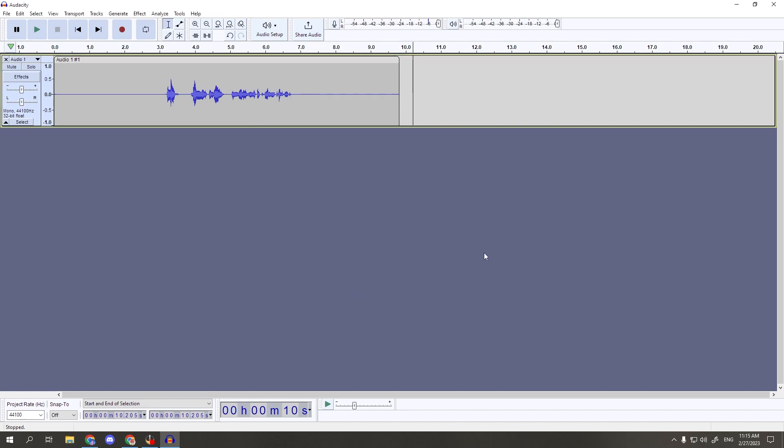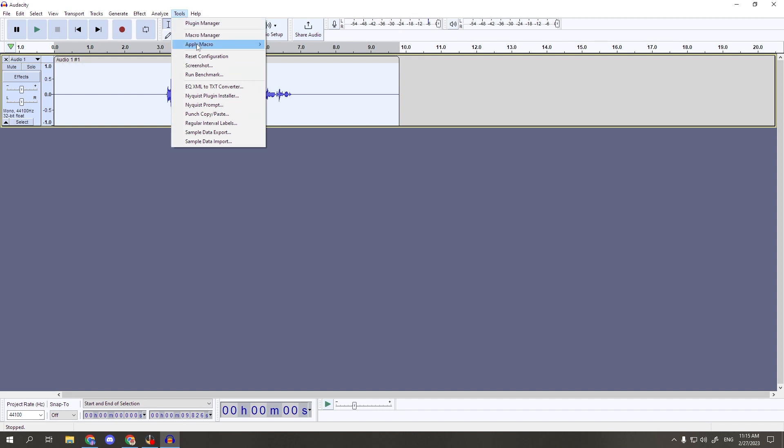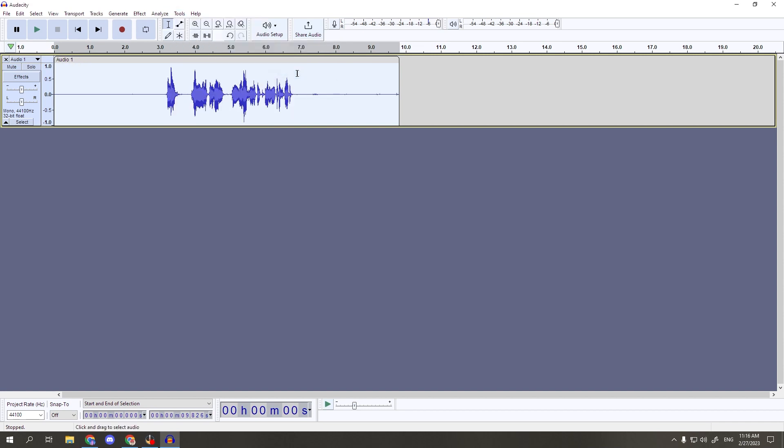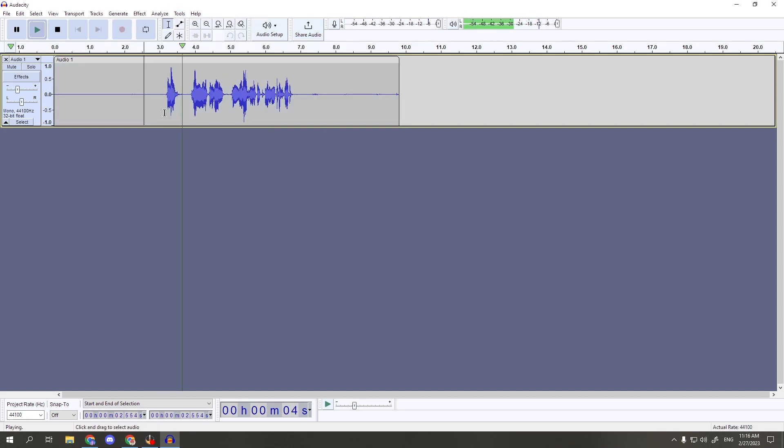Now, whenever you want to use this macro, all you have to do is select your track, or a portion of your track, like so. Then, go to the tools tab, apply macro, and click on the one we just named. And just like magic, all of your editing work is done for you. Hello, my name is Bizarre, and this is a recording test.